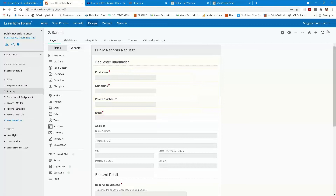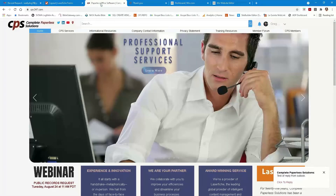That is Laserfiche Forms. We have other Laserfiche resources and training material at CPS247.com that can teach you more about Forms. We're going to move on, because we have two other ways to talk about gathering information for public request fulfillment. Laserfiche Forms is an elegant, streamlined, and awesome way to get things done. However, I realize that sometimes we have budgets to consider, so we're going to show you a couple of other options.